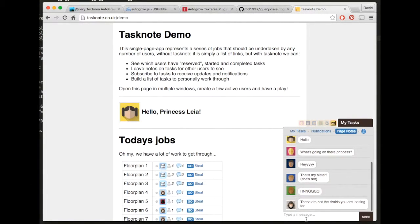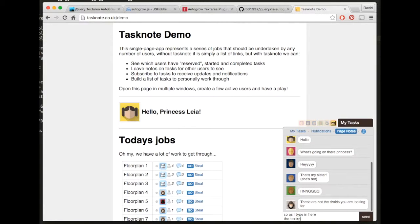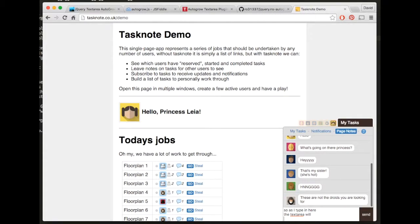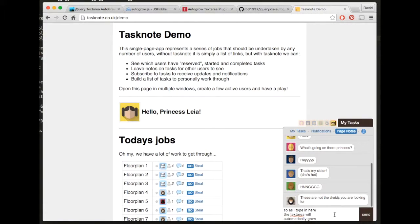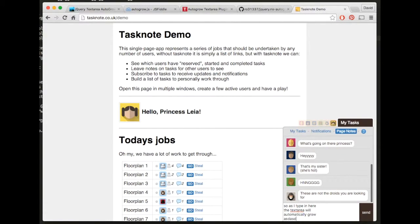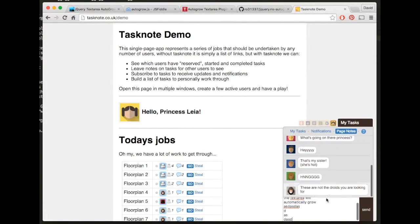So as I type in here, the textarea will automatically grow and as you can see this area here is shrinking to adjust for this growing textarea down there.